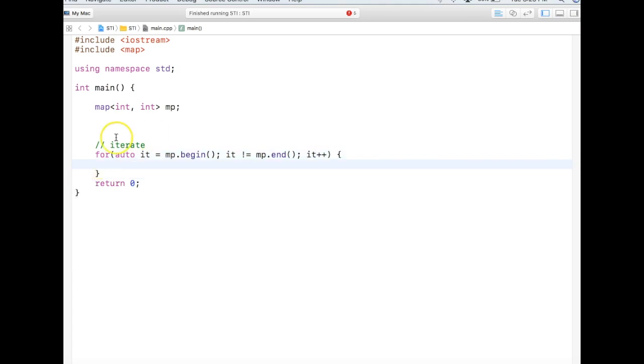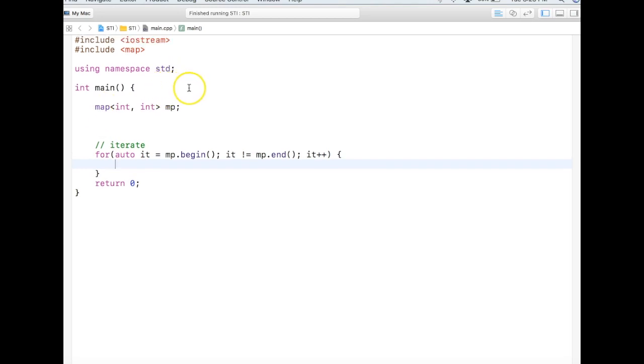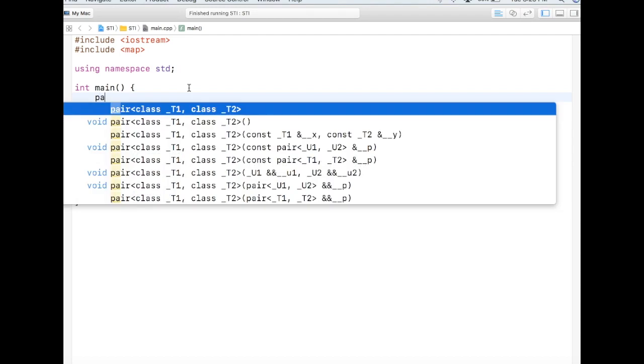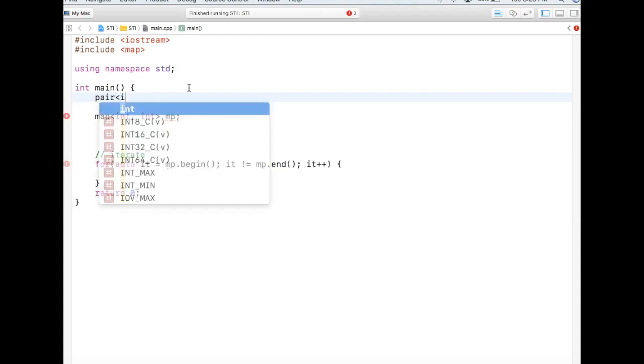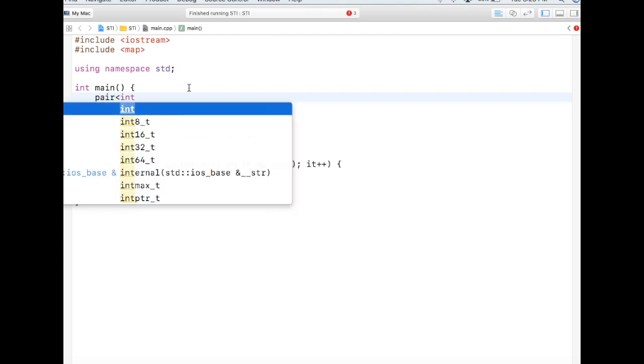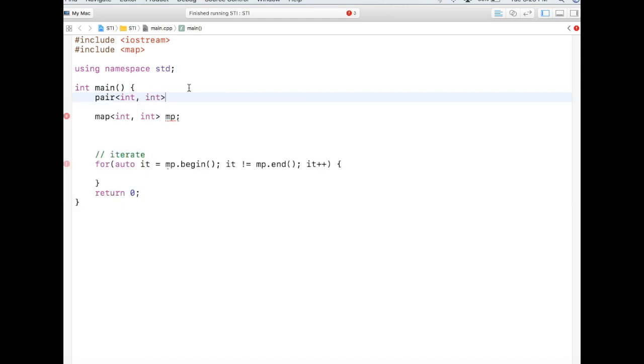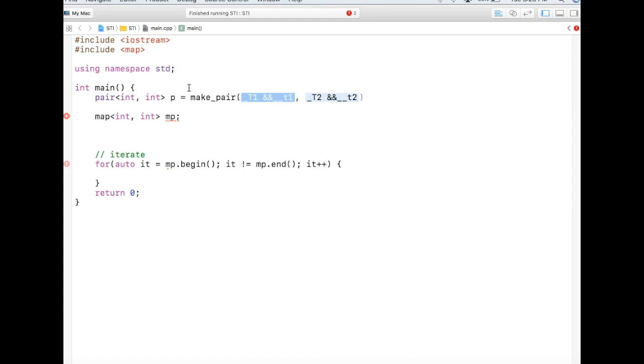Before we go ahead and create some map element and print it here, we need to understand one particular STL element called pair. Pair, as the name suggests, takes two entries and we can create pair by calling a function called make_pair. Let's say I say 10, 20.